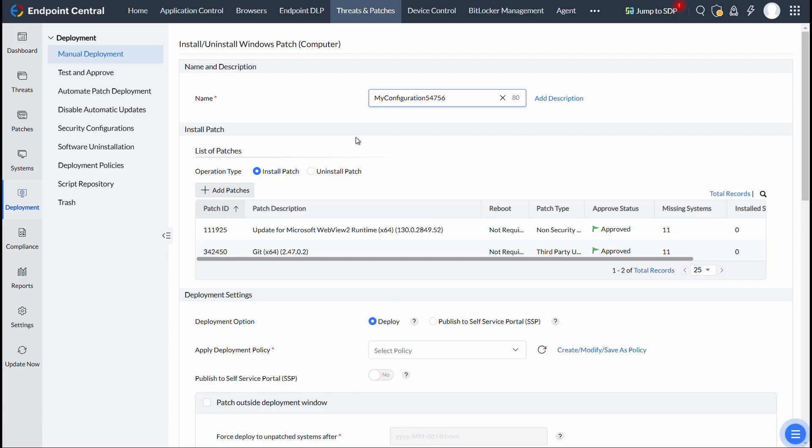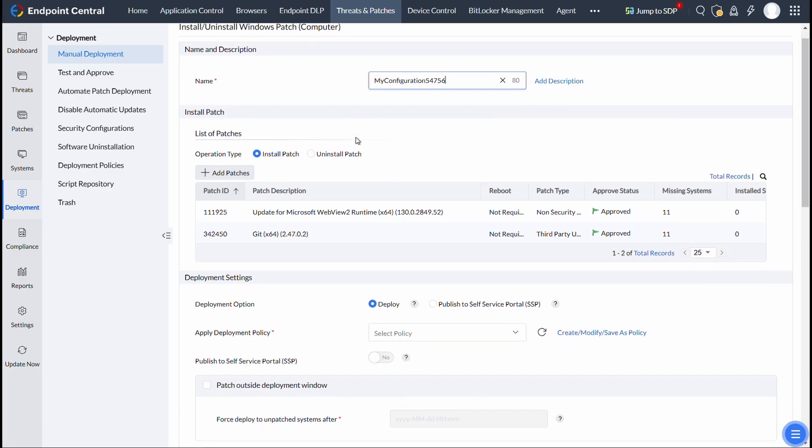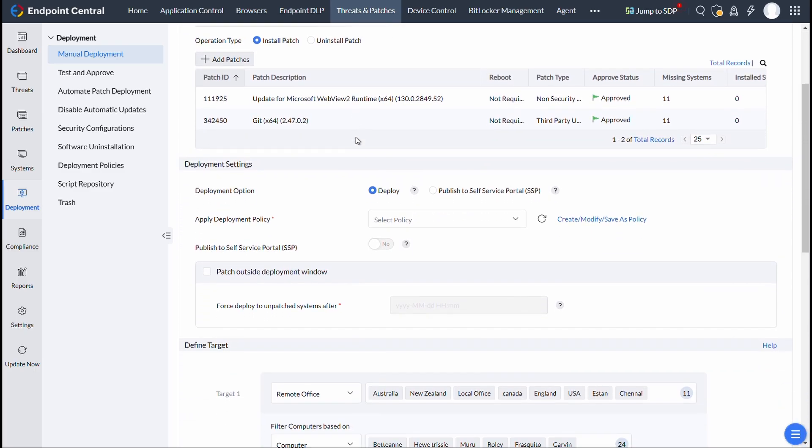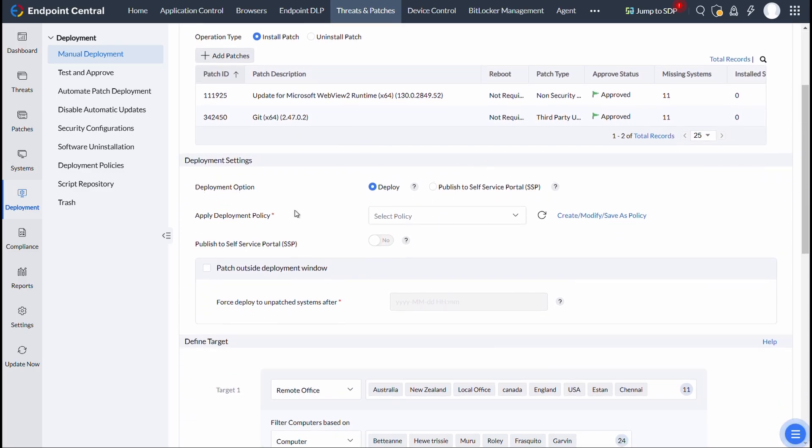After this, you will be redirected to the Install or Uninstall Patches window. In this window, under Deployment Option, in Deployment Settings,